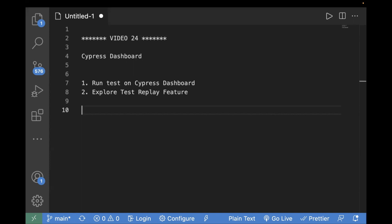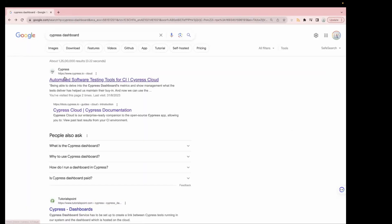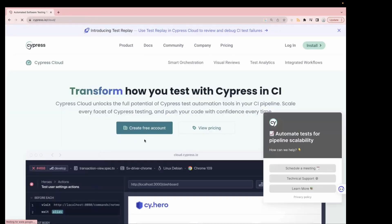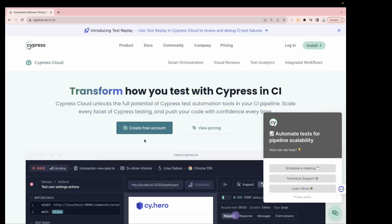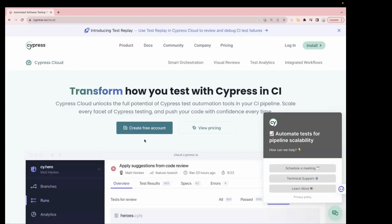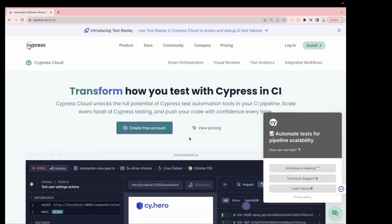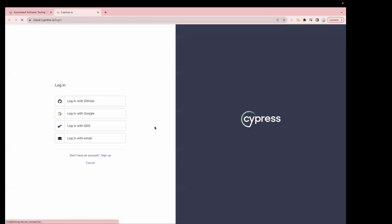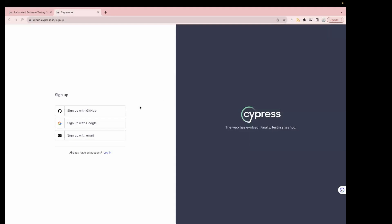Let's see how to configure the Cypress Dashboard. Go to Google and search for Cypress Dashboard. Click on the first link and you can click on the free account option. If you're working in an organization that needs more users or more runs, you'll need to go to a paid version. You can see the pricing from there. For now let's go with the free account.